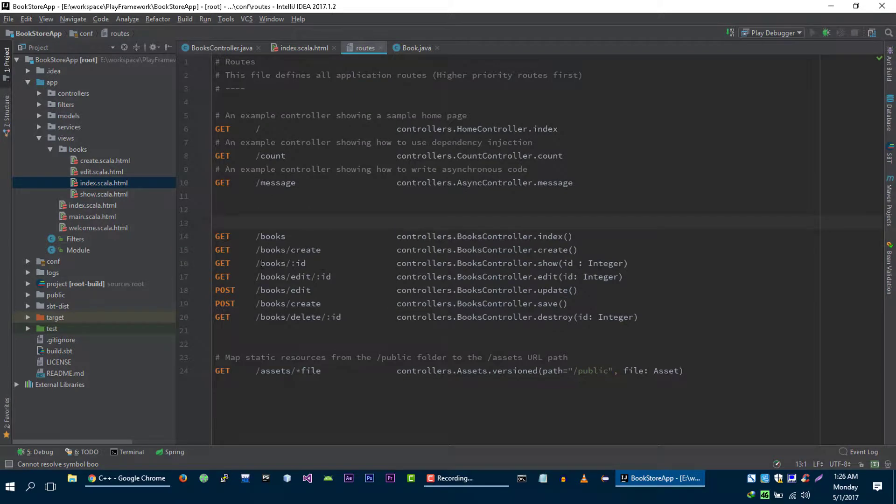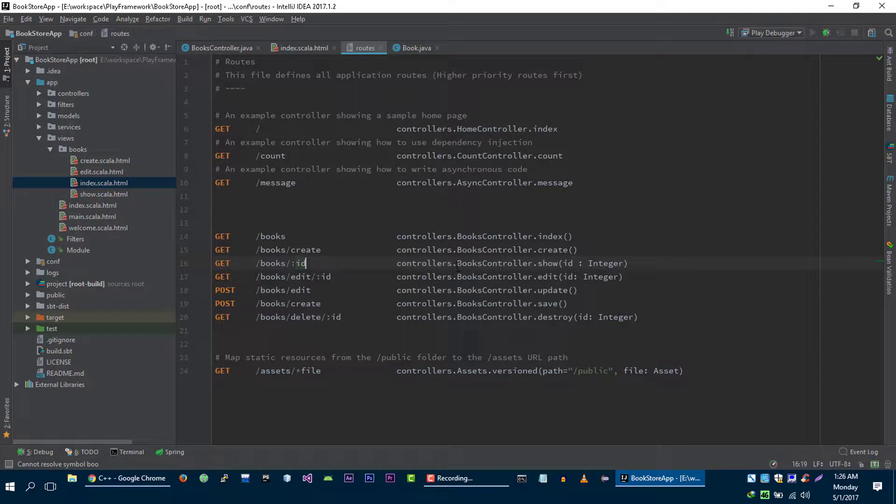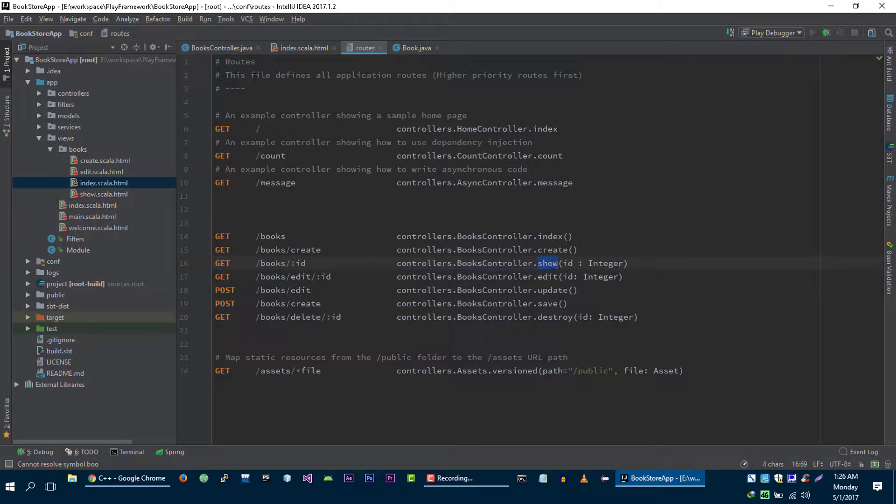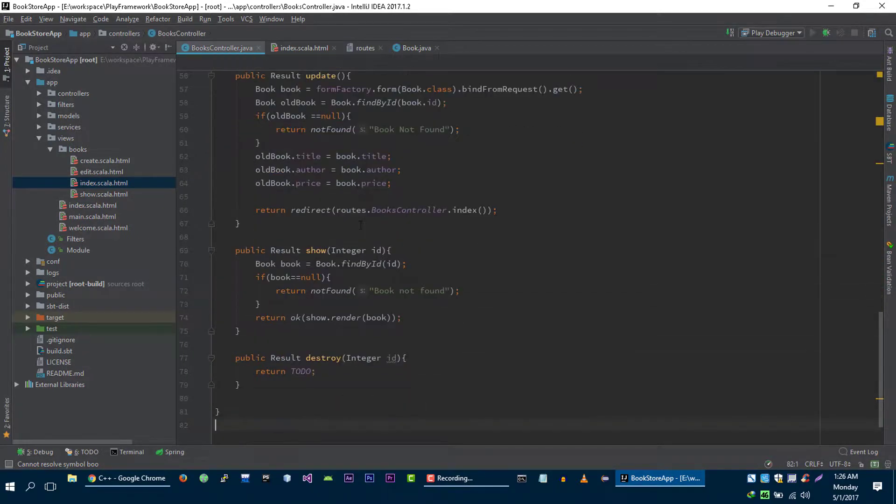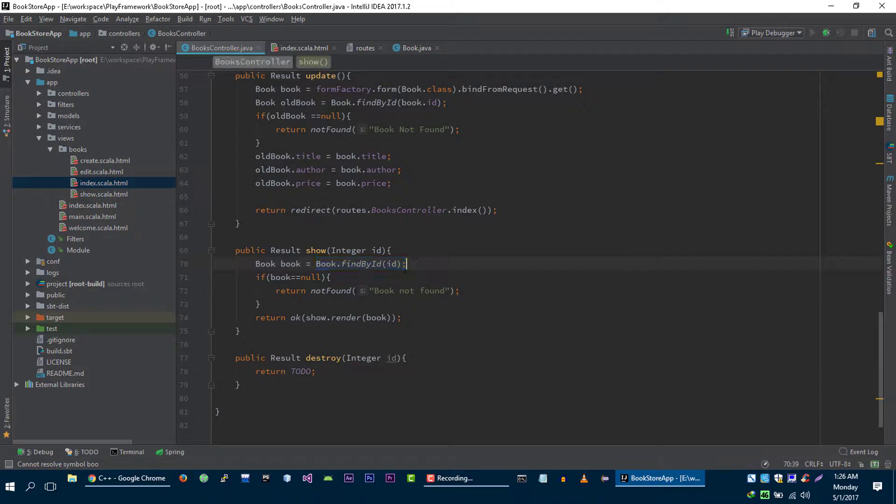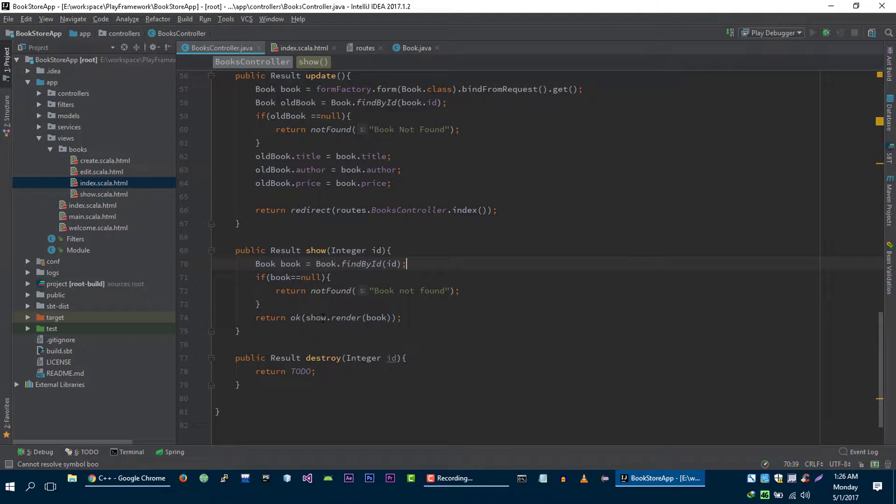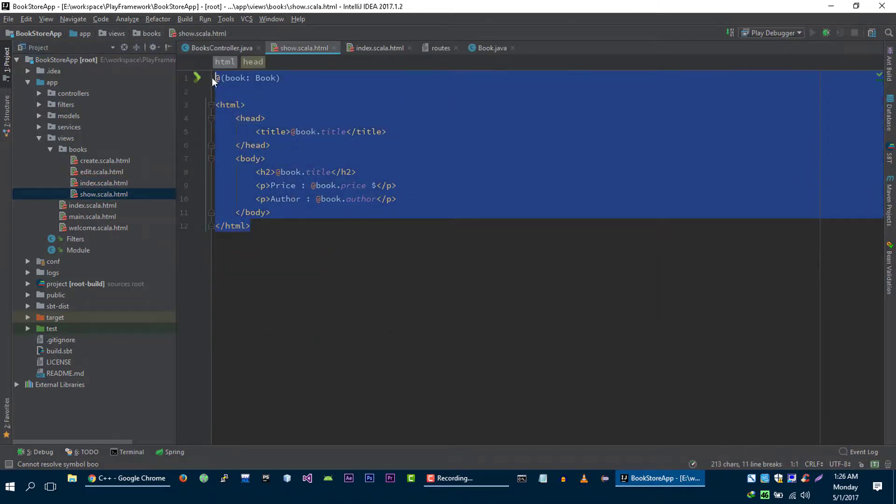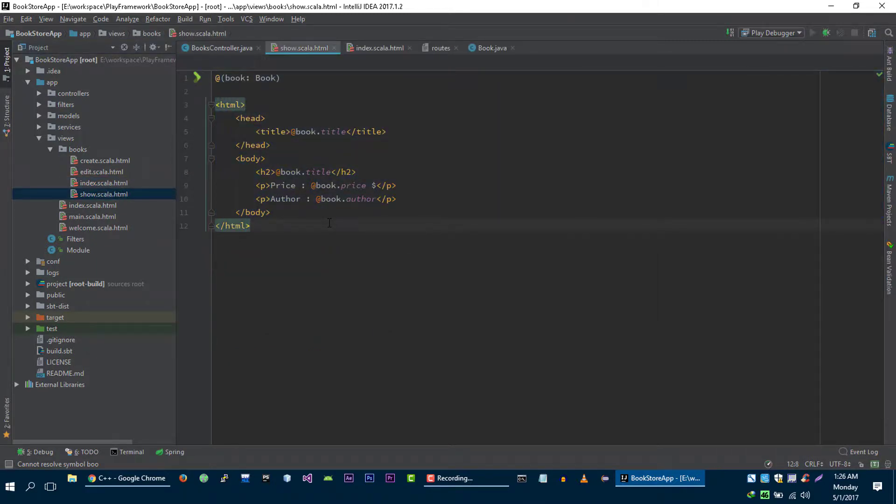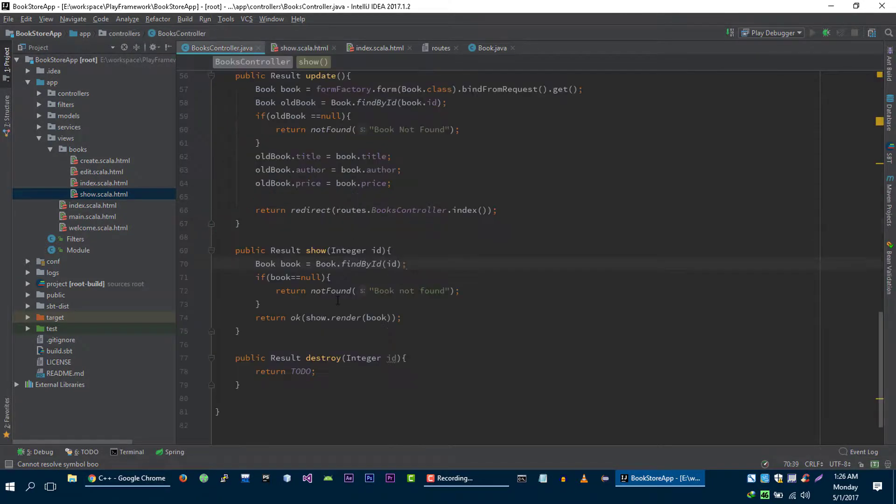When we visit this URL, book slash id, we specify that we need to go to the show method. We go to the show method, we find this book, and we pass this book object to our show view. And in the show view we just display the information of this book. It's very, very simple.